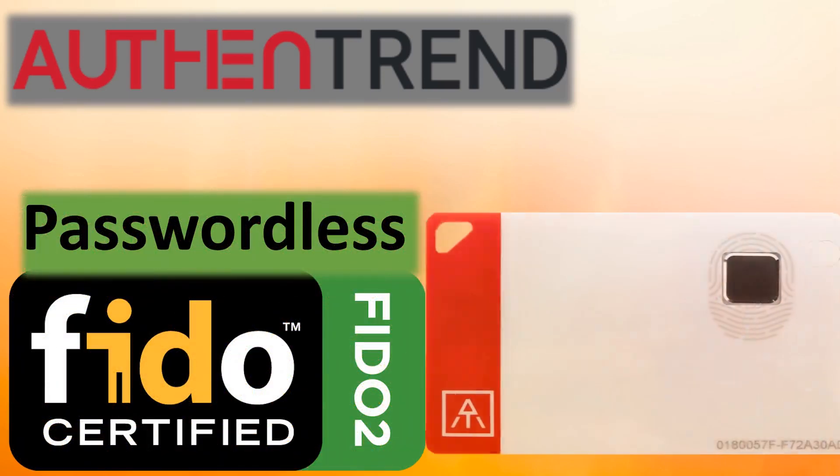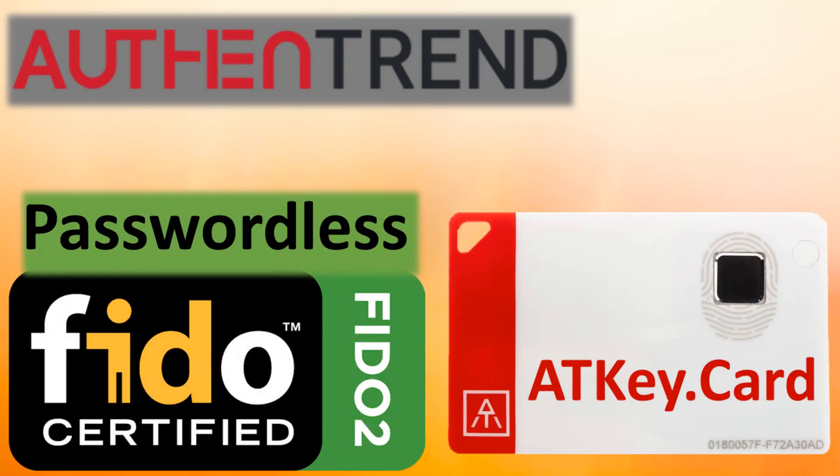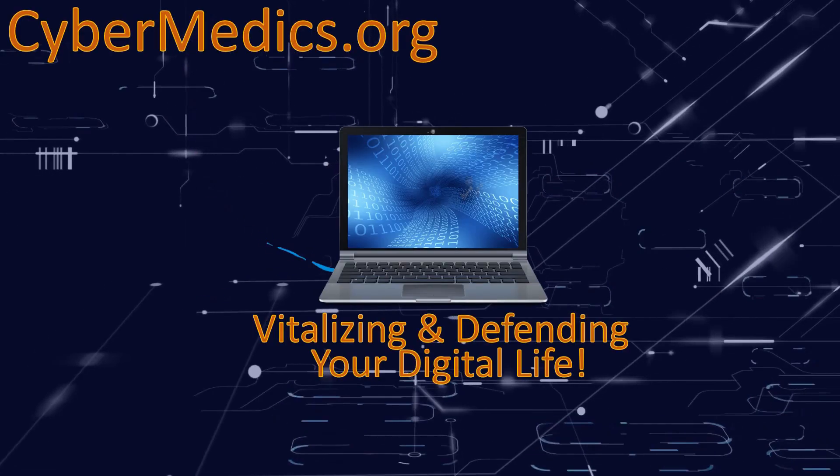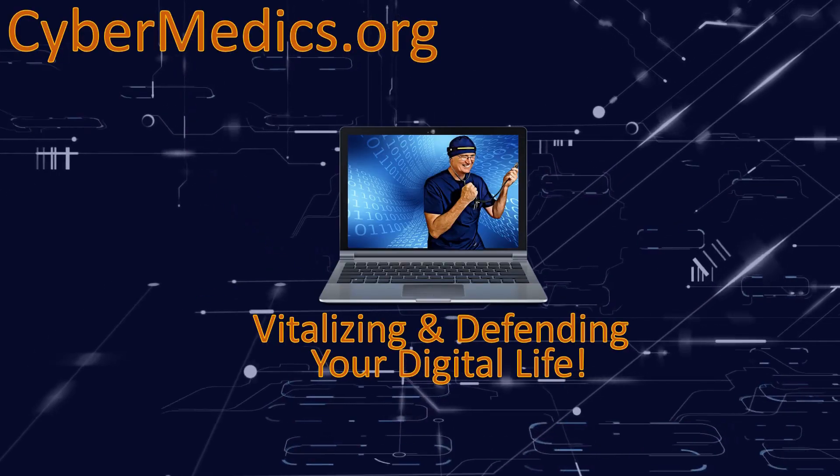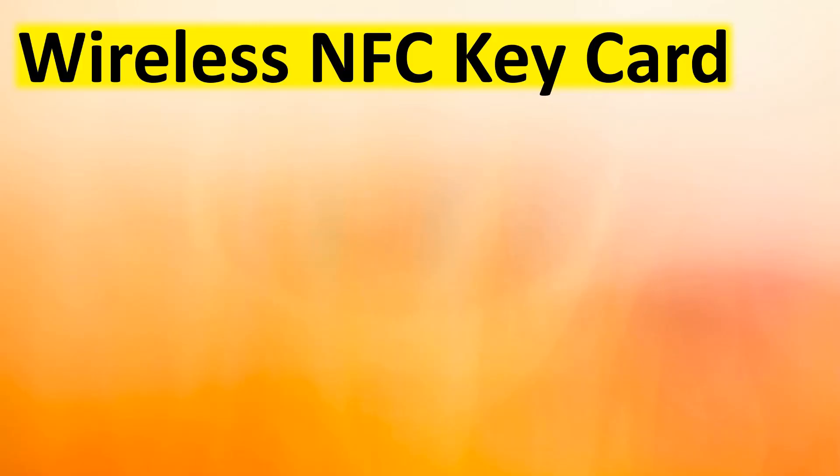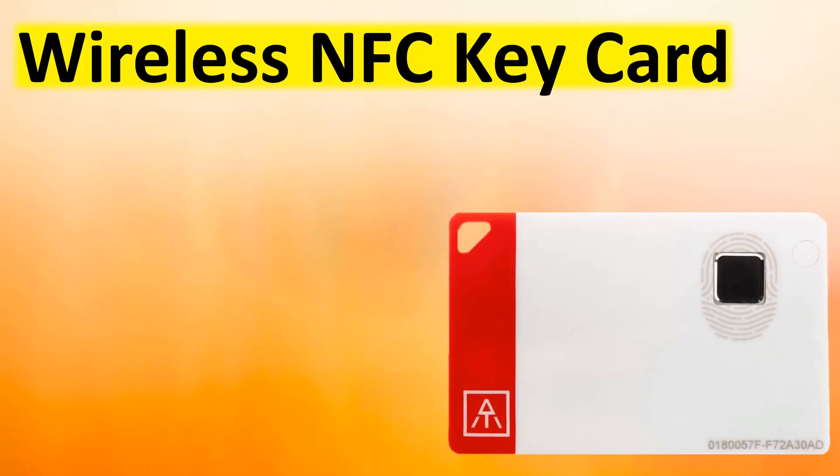We're going to explore the NFC wireless capabilities of the ATK card from Authentrend. The product was received free for review.